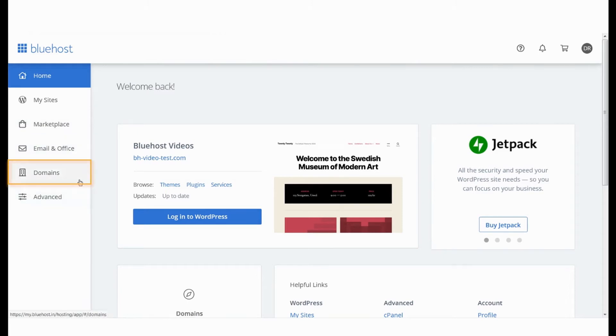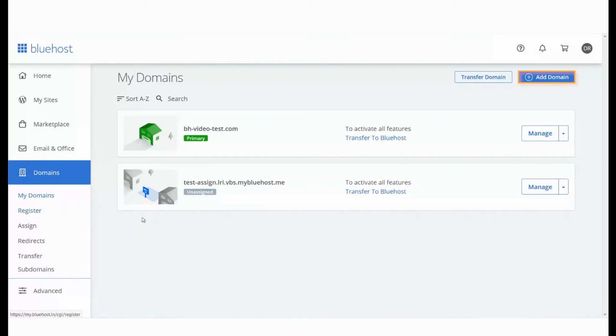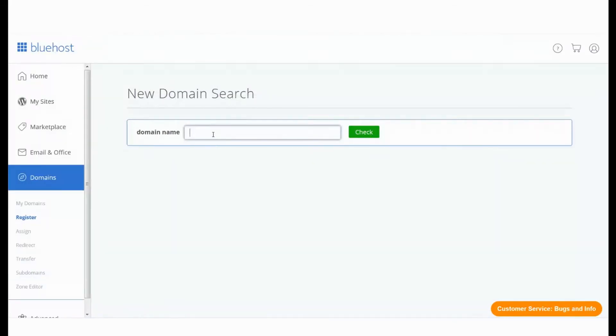Click on either the register option or add domain option. This will take you to the new domain search page. In the text box, type in the domain name that you wish to purchase and click check.